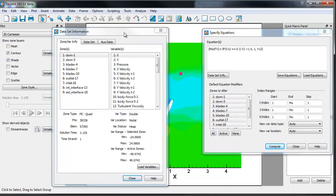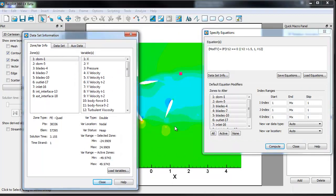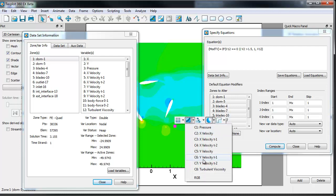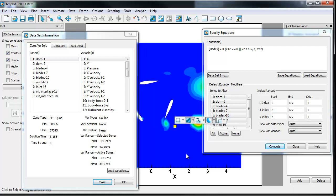And once we have that variable as a contour variable, or contour group, we can turn that on as well. Let's go ahead and do a quick probe, and we're going to look at what those values are.